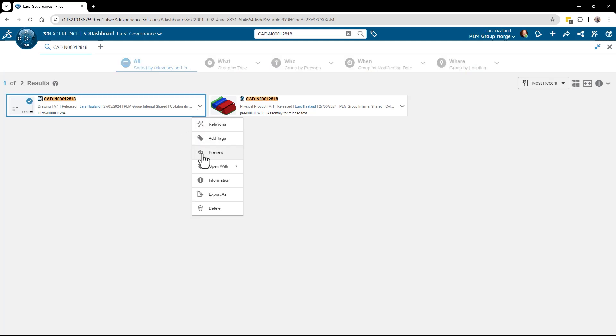I can select the drawing if I want to open a drawing instead. Right-click and select open with, and decide which SOLIDWORKS.